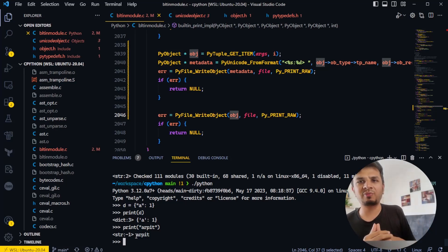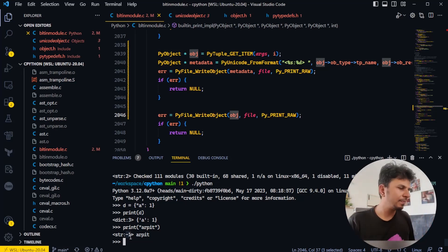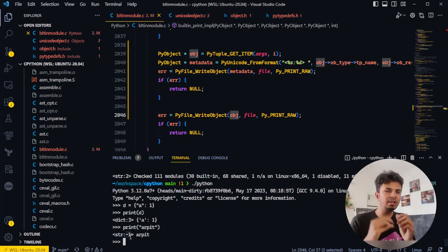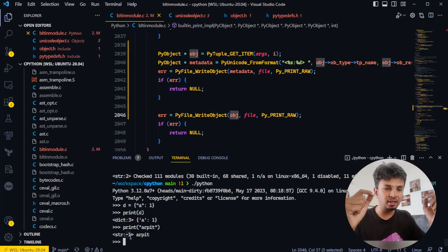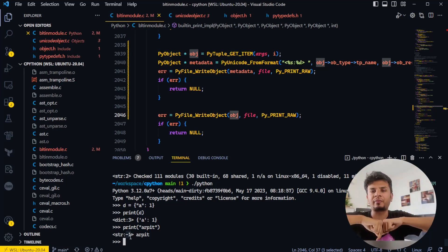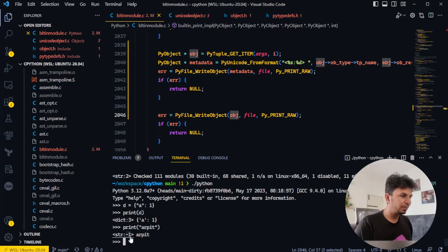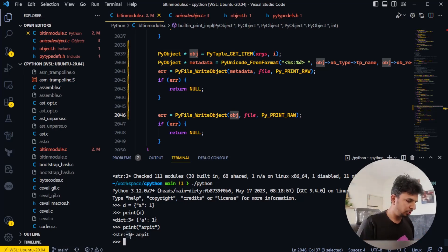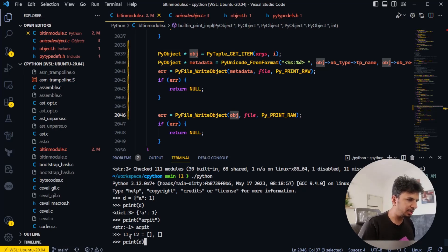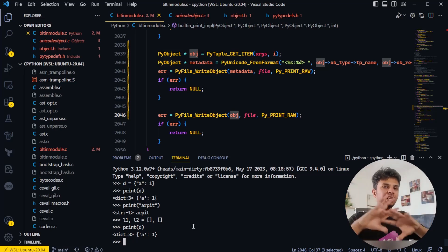Reference count is the number of places from which this variable is being referenced — a famous garbage collection technique called reference-counting-based garbage collection. So if our understanding is correct, when I create a dictionary 'd' and print it, the ref count is 3, which means it's being referenced from three places. Internally Python may be referencing it somewhere — we don't know which three.